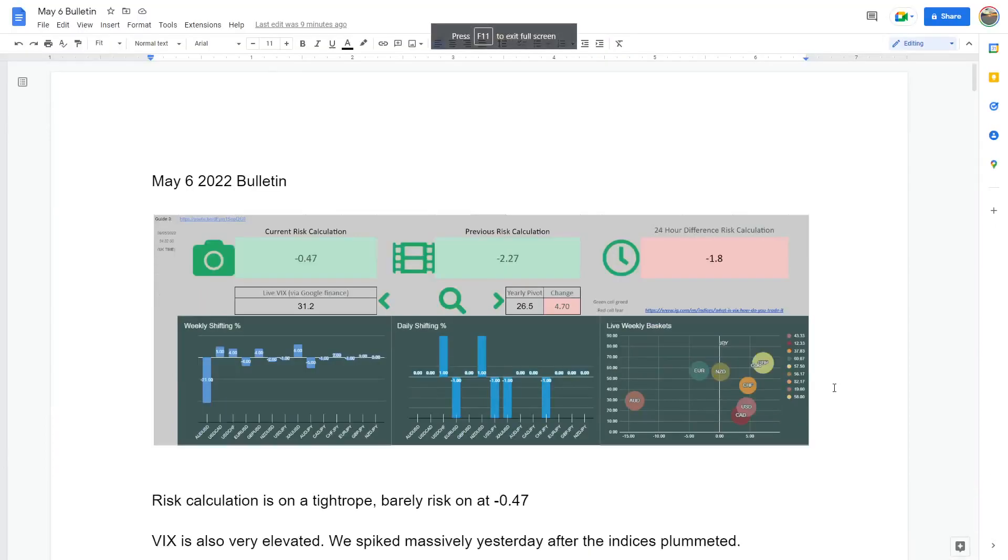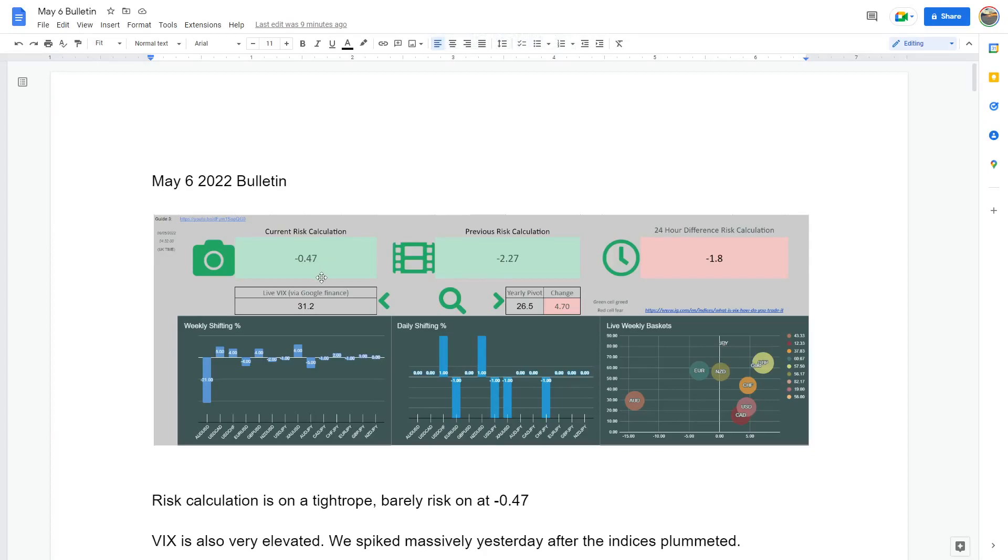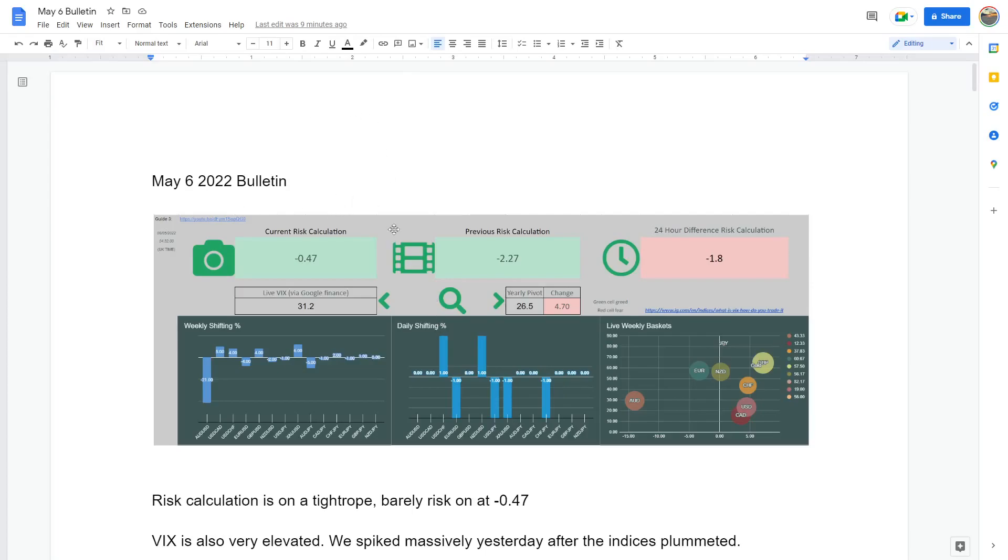Good morning guys, got NFP today, May 6th 2022 bulletin. Obviously we need to be very careful from what we saw this week. We saw a big roller coaster on risk, big spike. I think we rallied three percent on the S&P and then yesterday we fell over three percent.